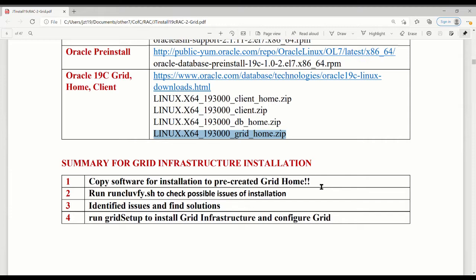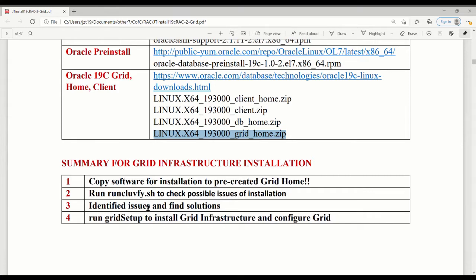Before, you probably install a lot of software you put in somewhere. When you install, you get the path and it will be installed according to where you put your path for your Oracle home. But this one is different. Copy this one to the grid home first.